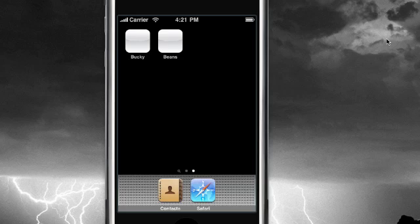What is going on guys, it is Bucky and welcome to your 21st iPhone Development Tutorial. And look at the time, 4:21. Coincidence? I think not.